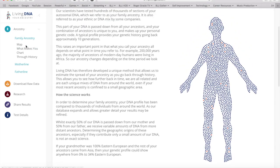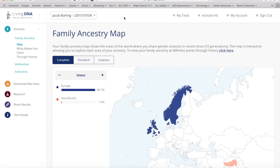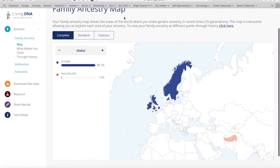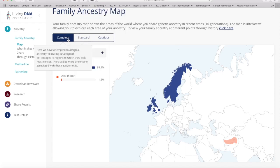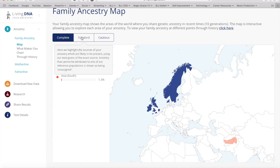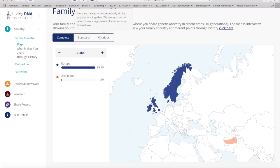Here is the family ancestry map. You can click down into different sub-regions for both Europe and Asia. There are three viewing modes: Complete, where all ancestry is assigned; Standard, which highlights likely sources with unassigned ancestry shown separately; and Cautious, where genetically similar populations are grouped together with the most certainty about assignments.